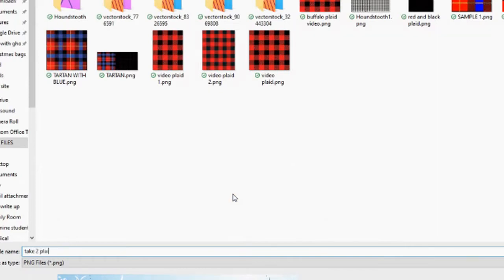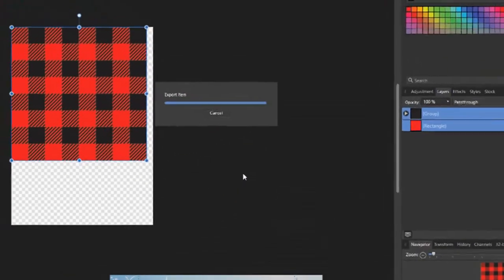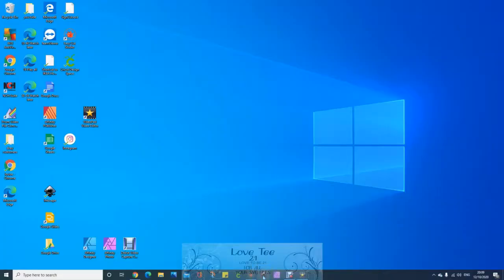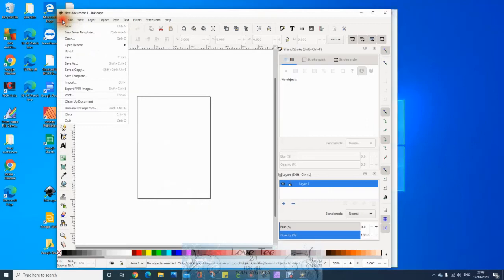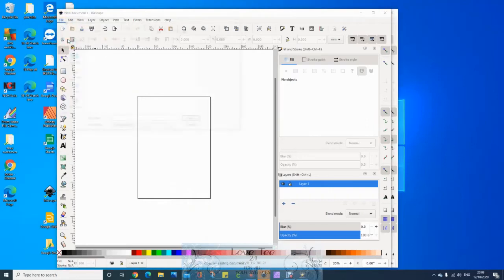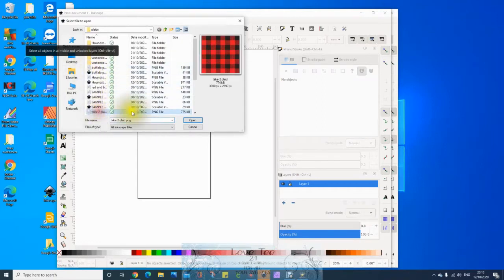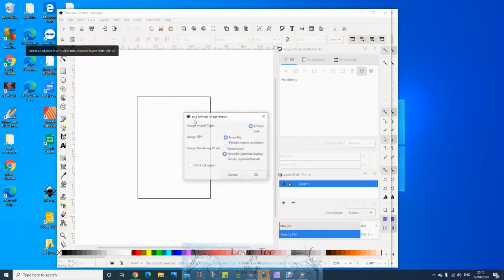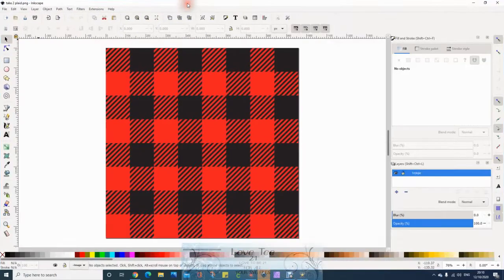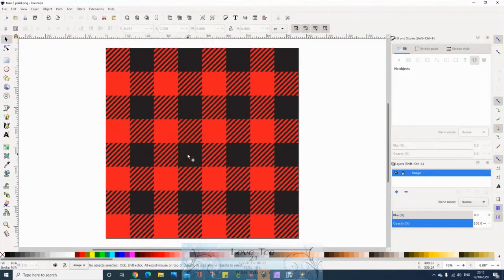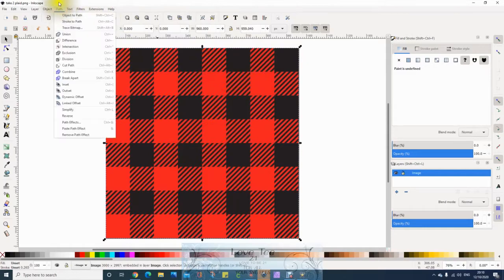Right, open Inkscape. Click on File, Open, where you saved your other PNG file. Open that one. Do not open an SVG file, open a PNG. Then click OK. Make your file bigger. Select your design. You can see by the little arrows on the side that it's been selected. Click Path, then select Trace Bitmap.